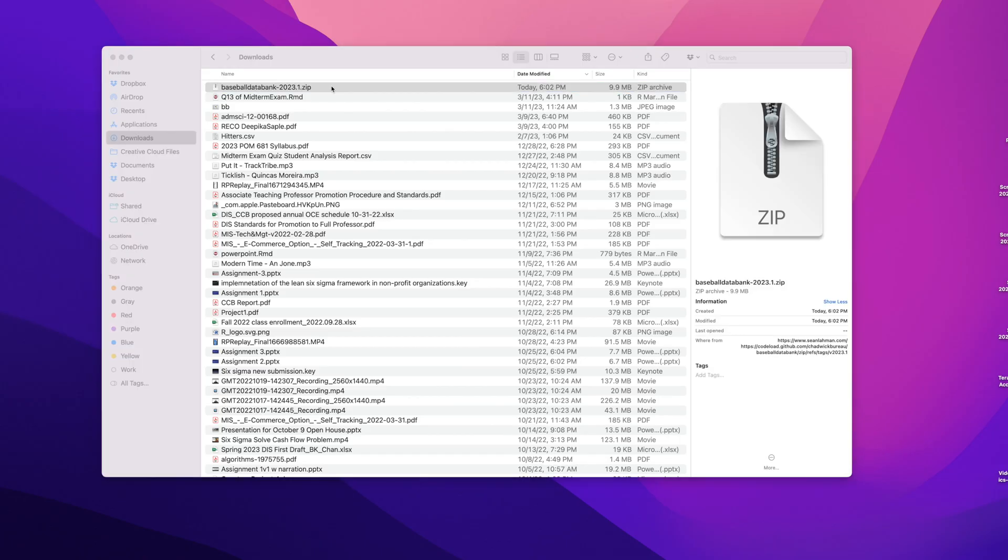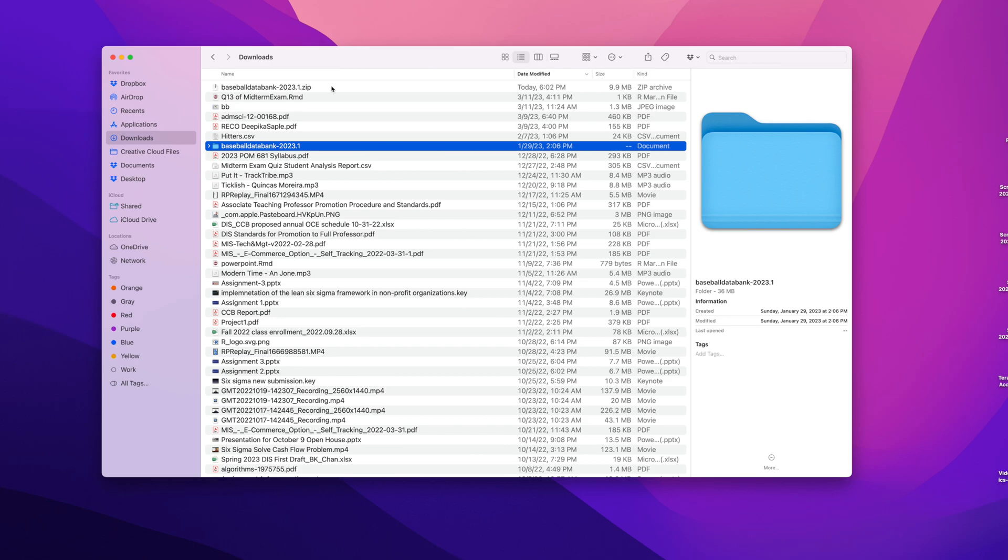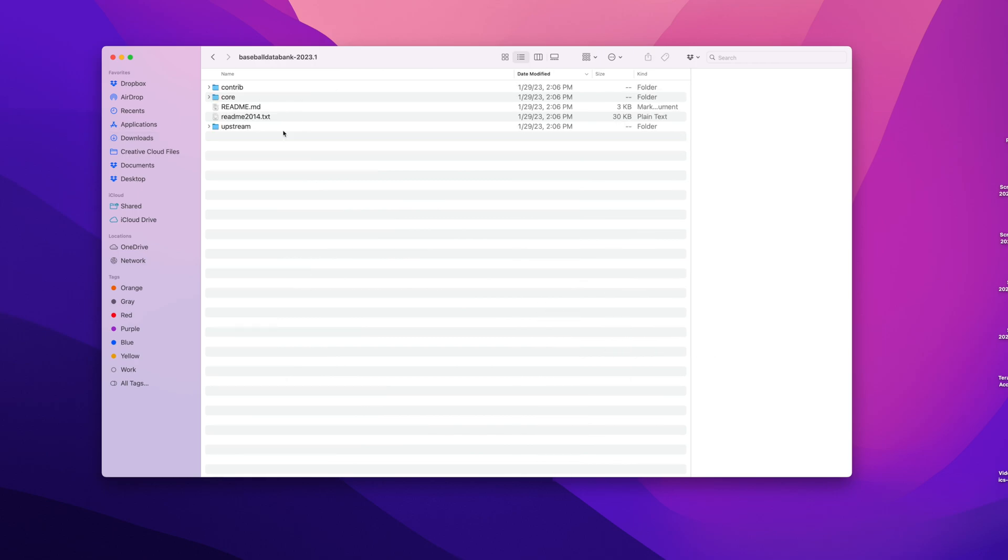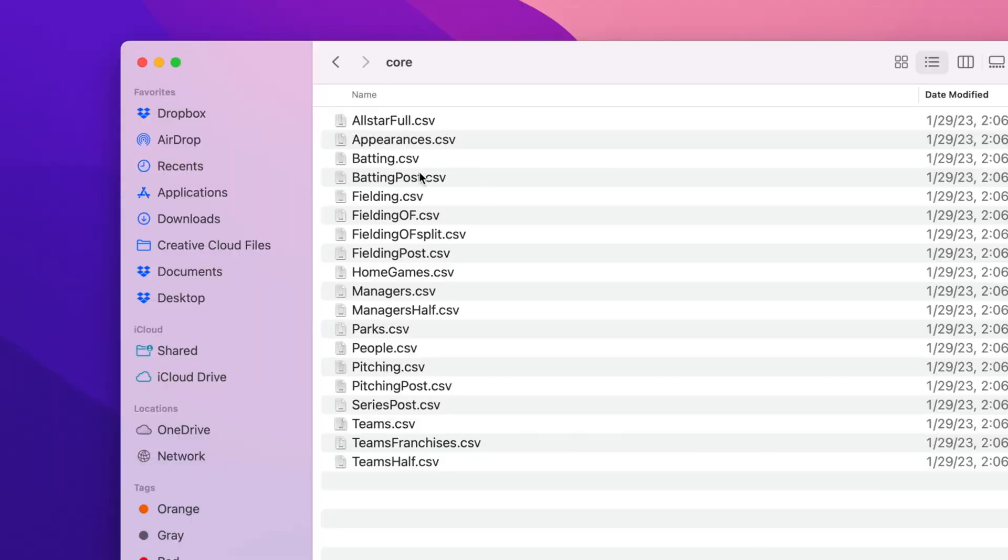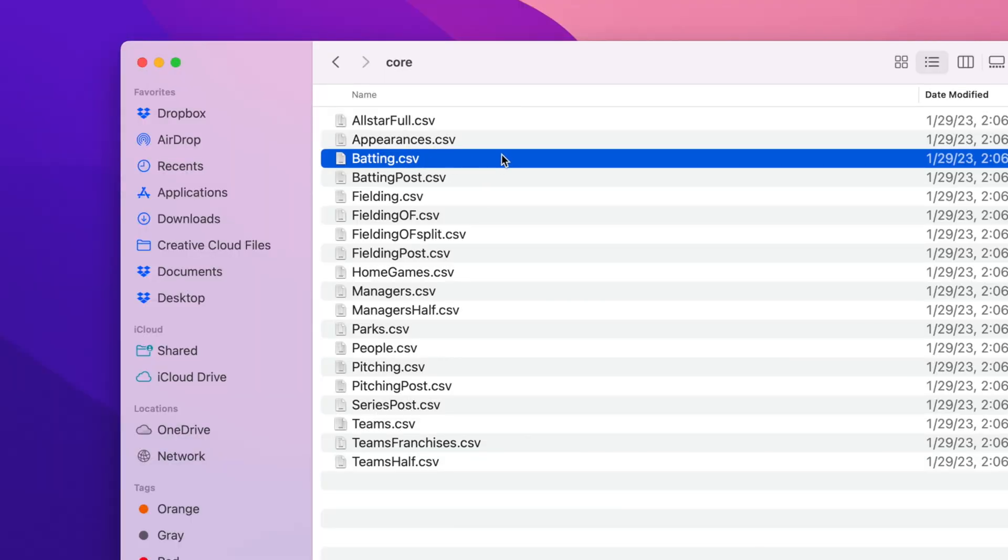If I double click, it will extract all files in various folders. One of the folders is core and I'm going to use batting.csv.